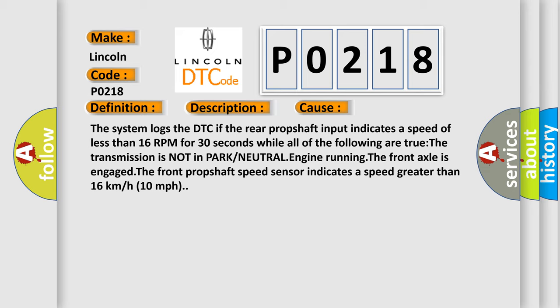The system logs the DTC if the rear prop shaft input indicates a speed of less than 16 RPM for 30 seconds while all of the following are true: the transmission is not in park or neutral, engine running, the front axle is engaged, and the front prop shaft speed sensor indicates a speed greater than 16 kilometers per hour or 10 miles per hour.